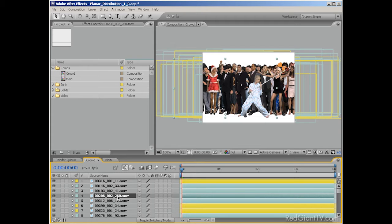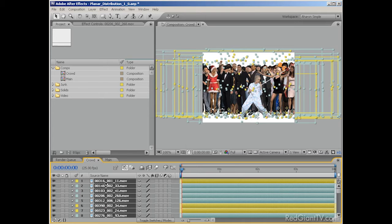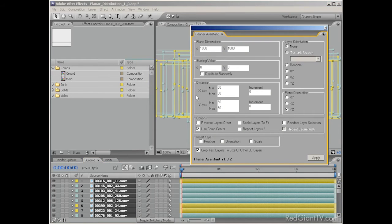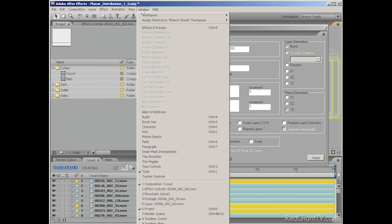I want to create a crowd shot in 3D where the camera moves around a bit, so first things first. Let me select my timeline palette, and then I'll select all of my layers by hitting Control-A (or Command-A on a Mac), and then in the timeline I'll click on one layer's 3D layer switch to make them all 3D layers. Then I'll choose Window > Planar Assistant, which brings up the Planar Assistant tool. Now I should point out: unlike most other plug-ins, these tools show up in the Window menu, not the Effects menu. Also, if you don't have any 3D layers selected, the tools will be grayed out.